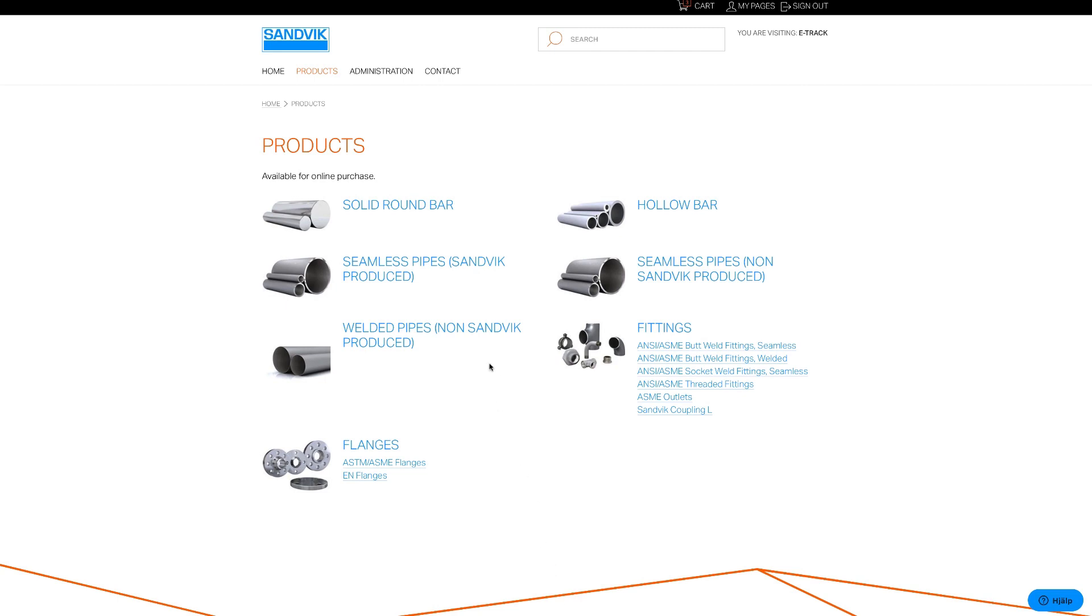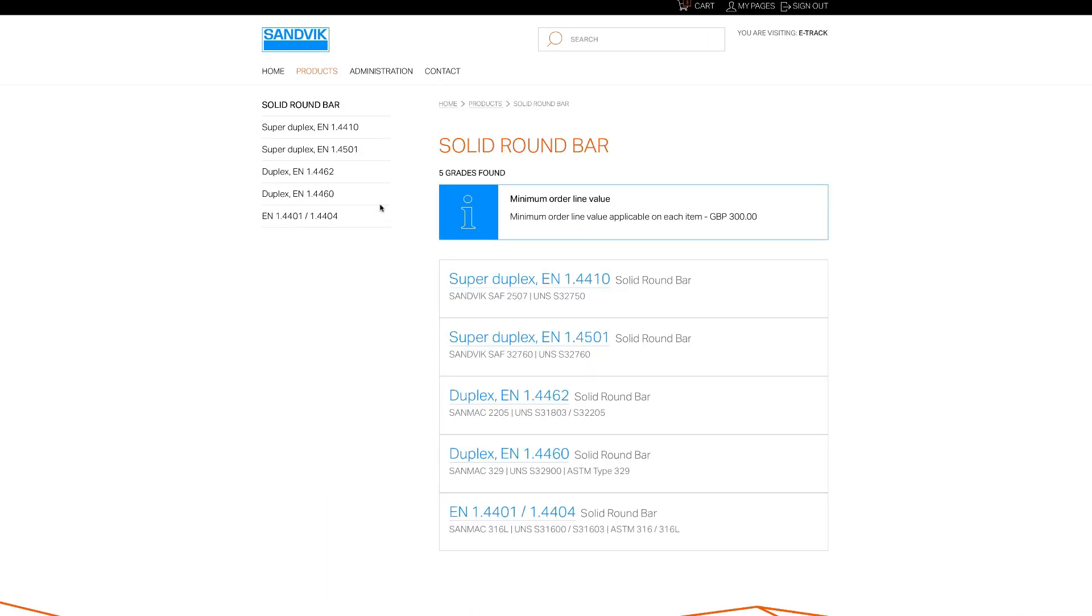How to use eTrack. As an example, right now I'm looking at the stock availability of Solid Round Bar. Here you can see the different grades manufactured by Sandvik.